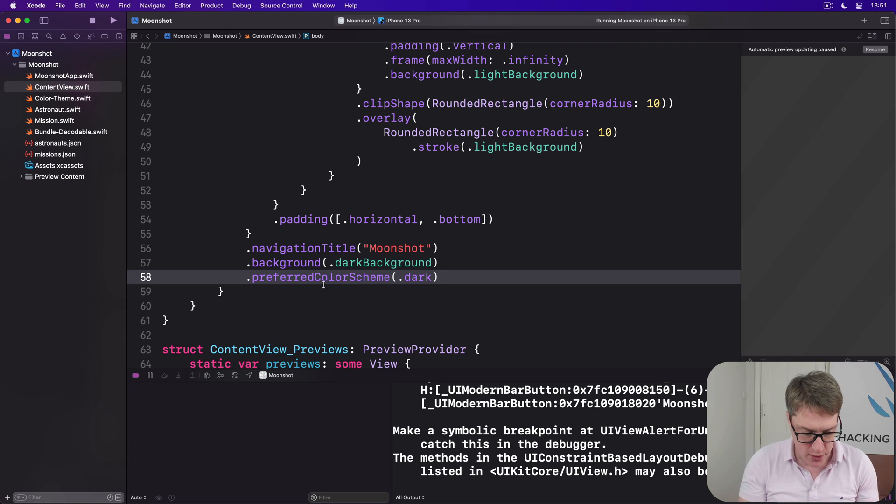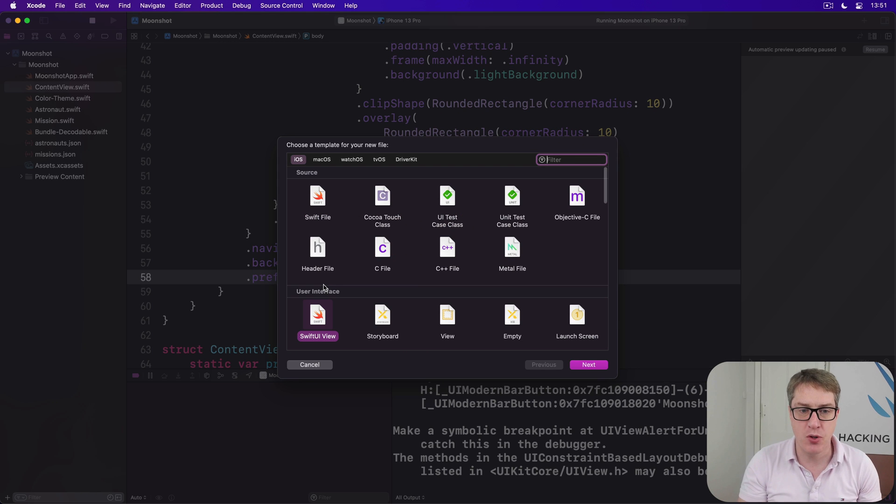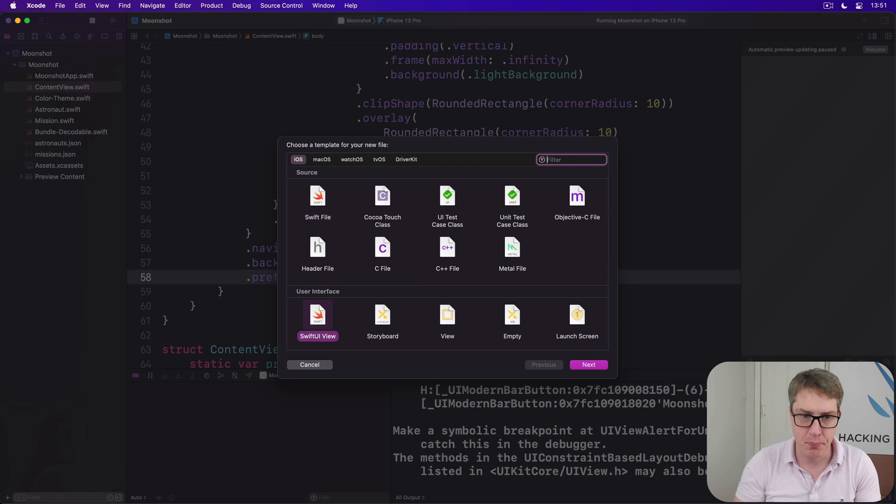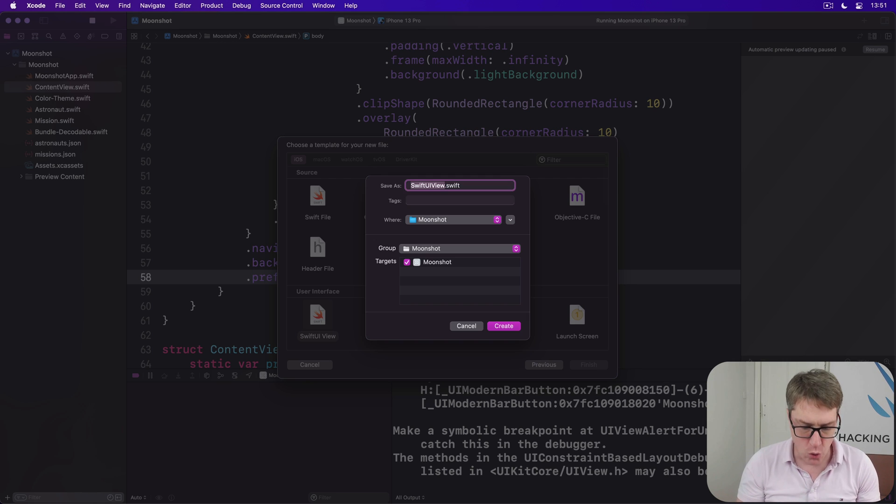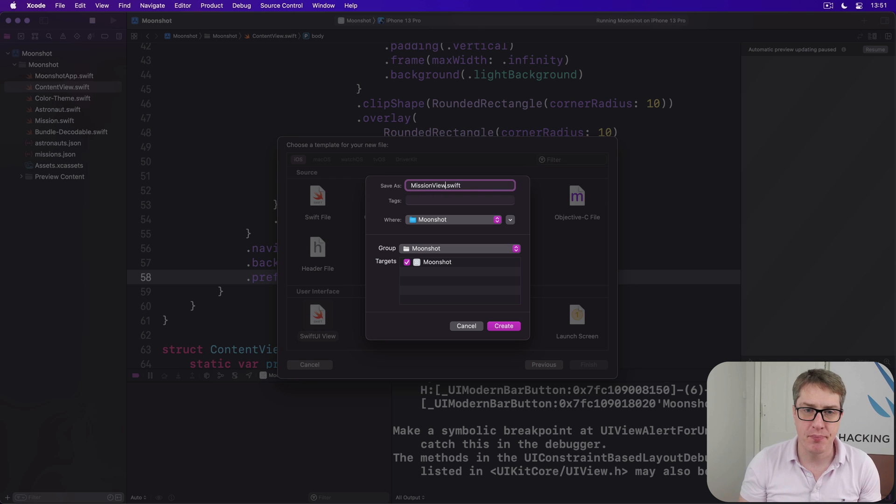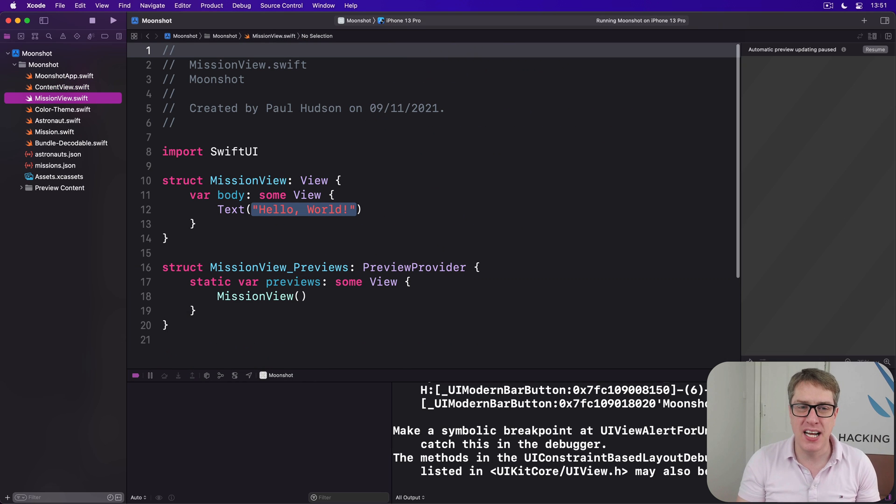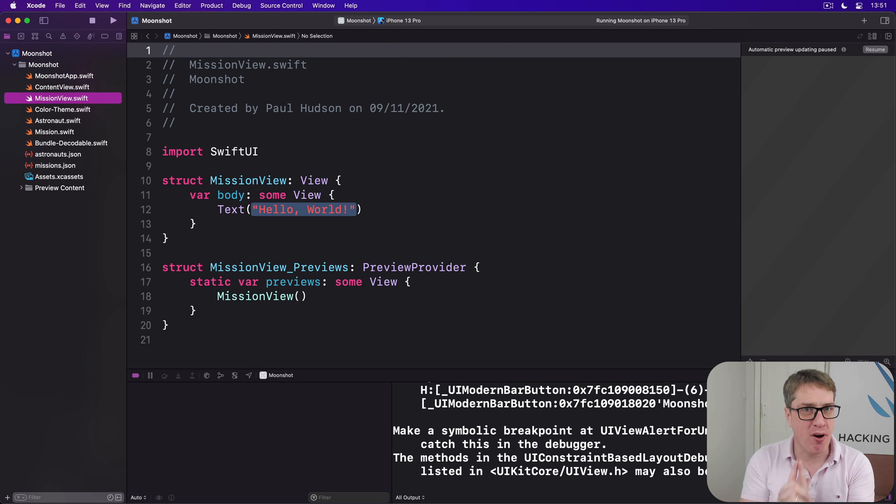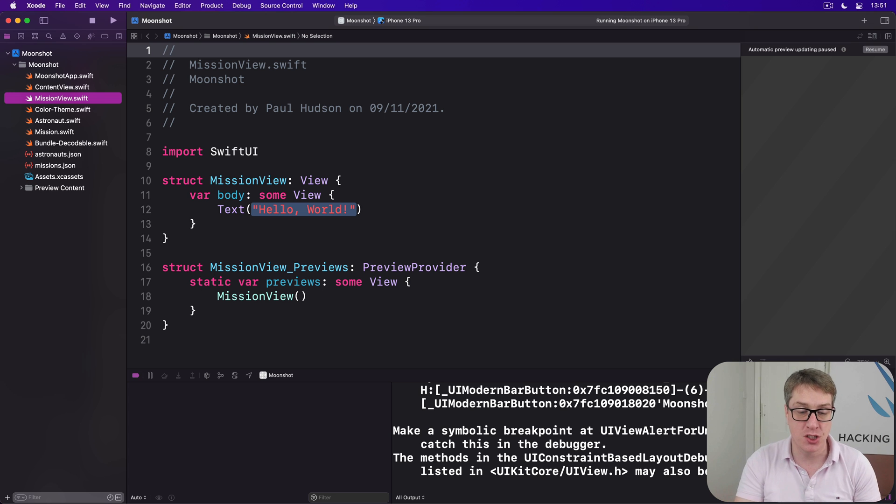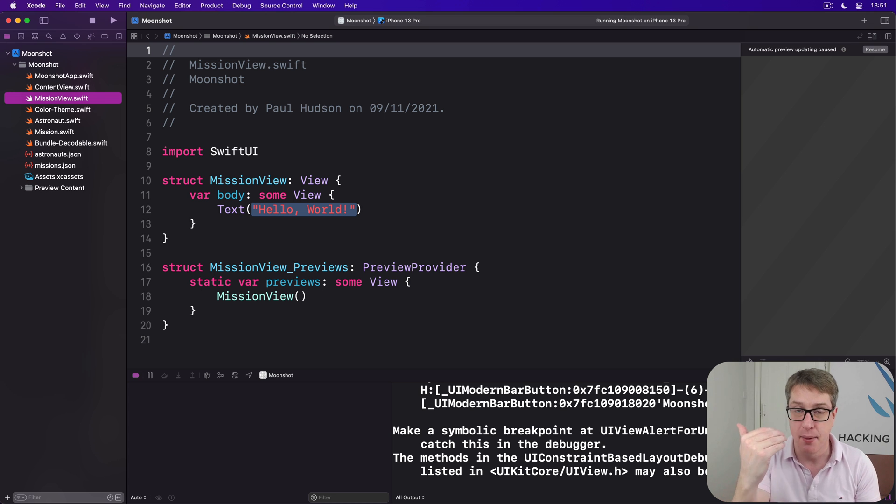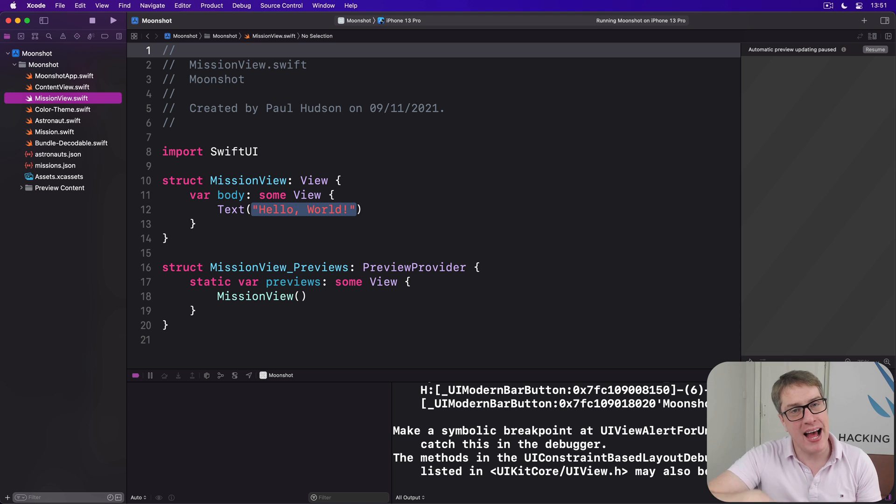Go ahead and make a new SwiftUI view in Xcode, call this thing Mission View. Now initially this is going to only have one property, which is the mission we're going to try and show on the screen, so we're going to show the badge and description and more. We'll add more to this later on.